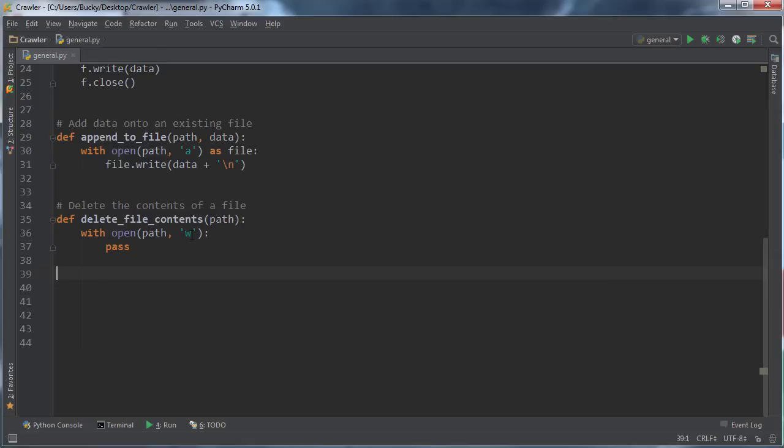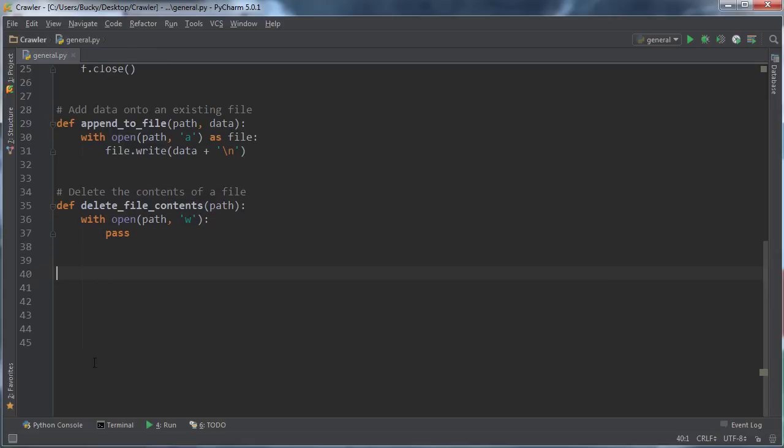Now the last two functions in here I'm actually going to save for the next tutorial. We got two more functions to go for this file, then we get into the really fun stuff. See you guys next time.